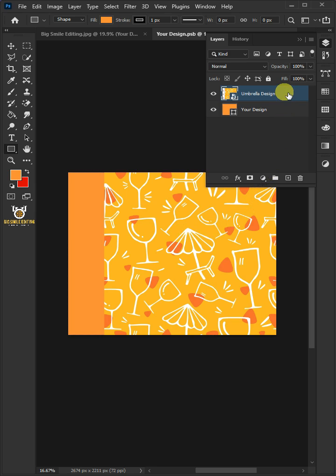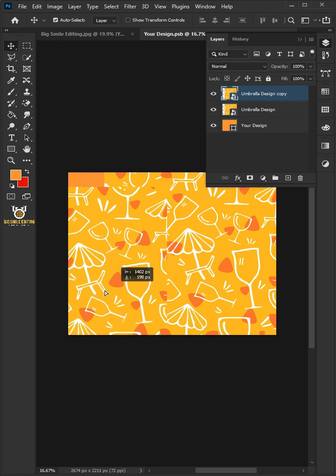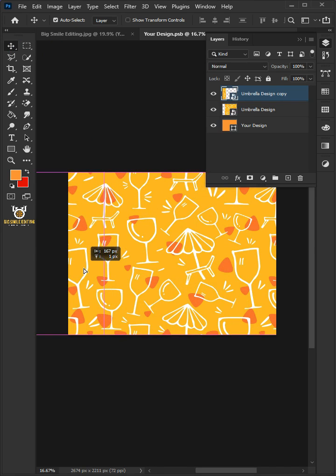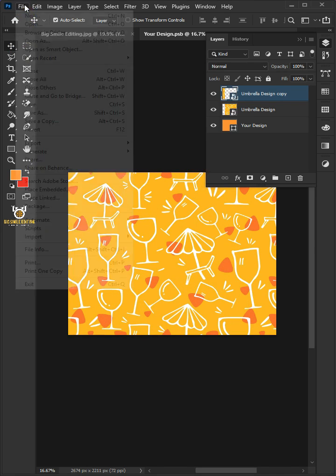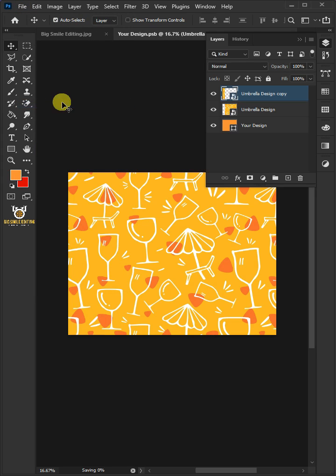Press Ctrl J to duplicate. Open your Move tool from the toolbar, then drag the design copy. Go back to File and choose Save. Let's come back to our image.